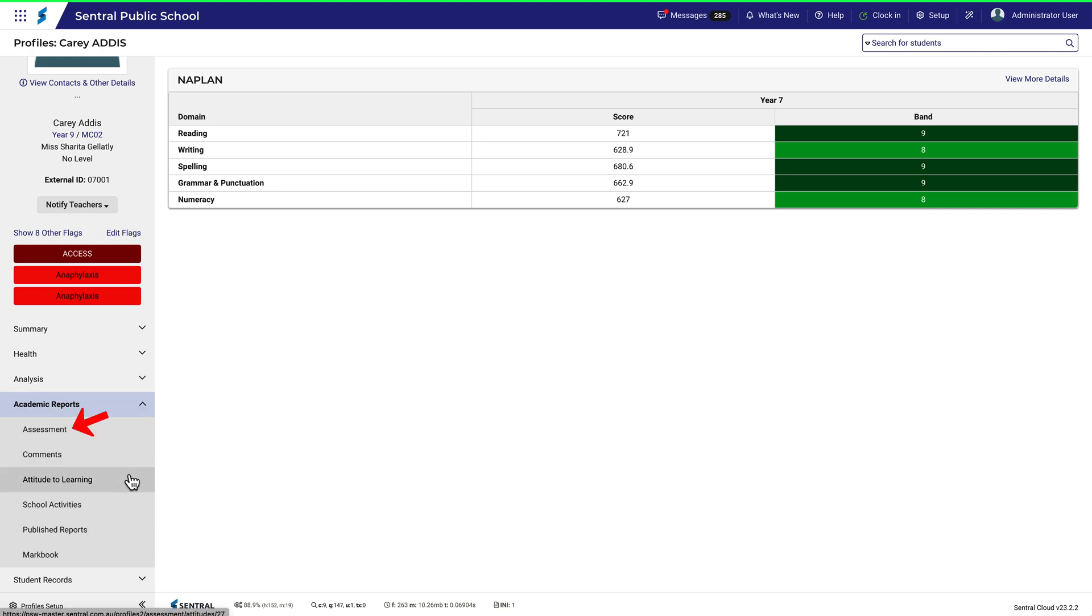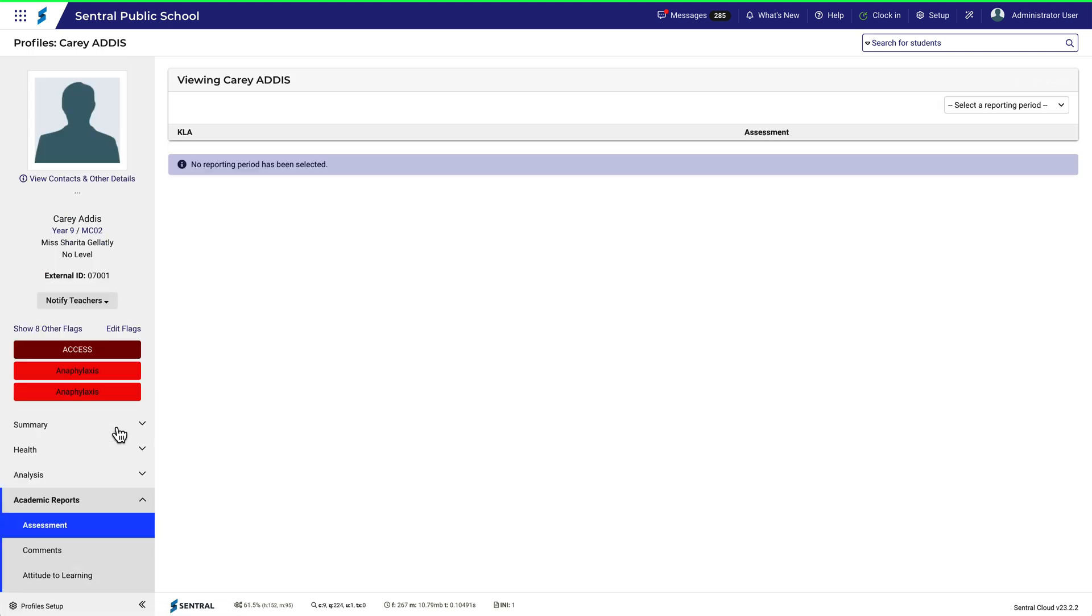The academic reports tab provides similar information but specific to what's been recorded in reports. Rather than having to go through the reporting module, information presented here may be quicker to find and easier to use for review and analysis.